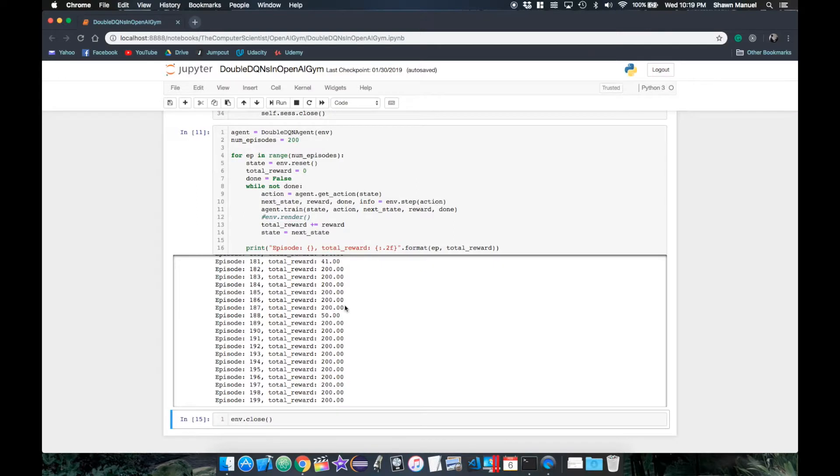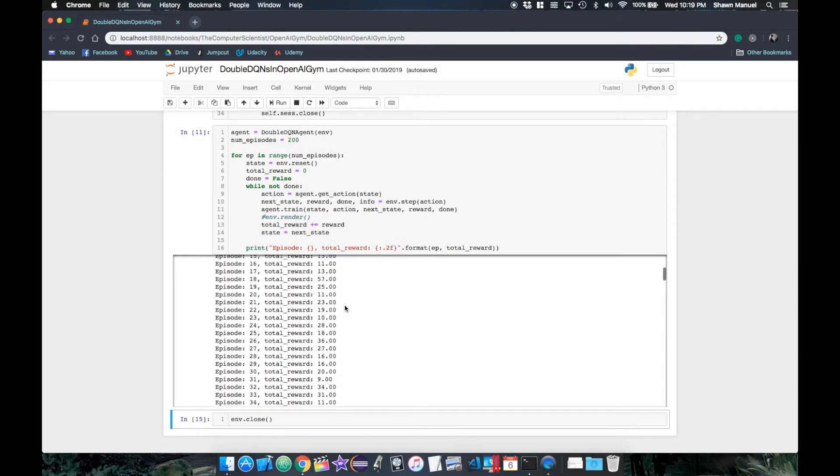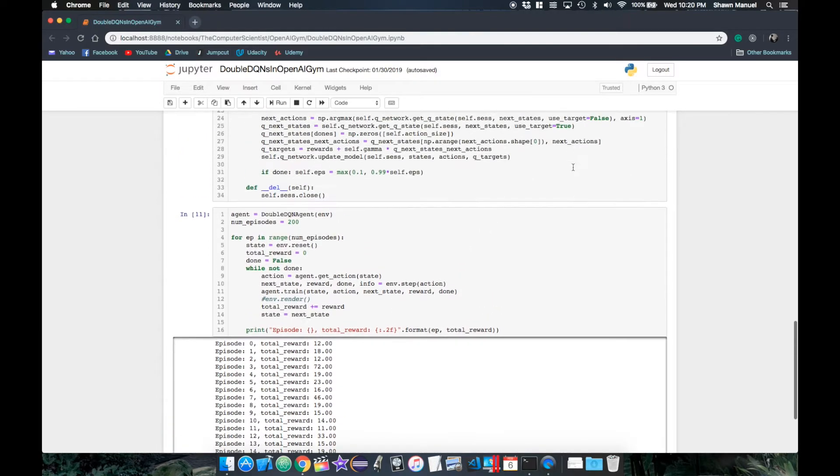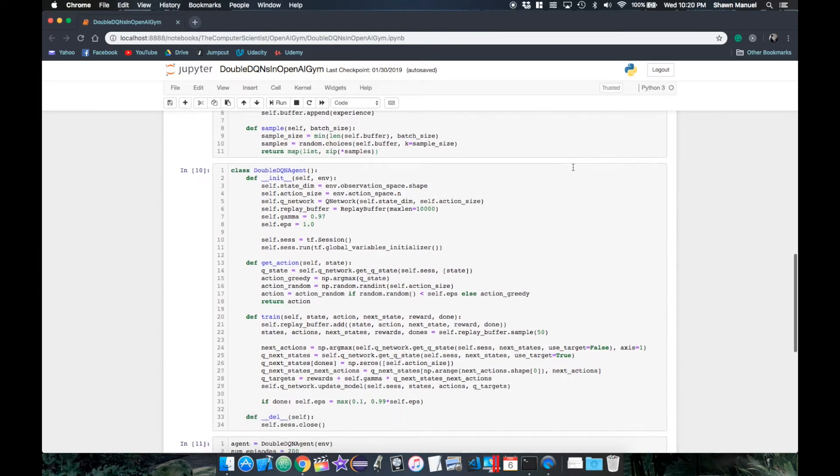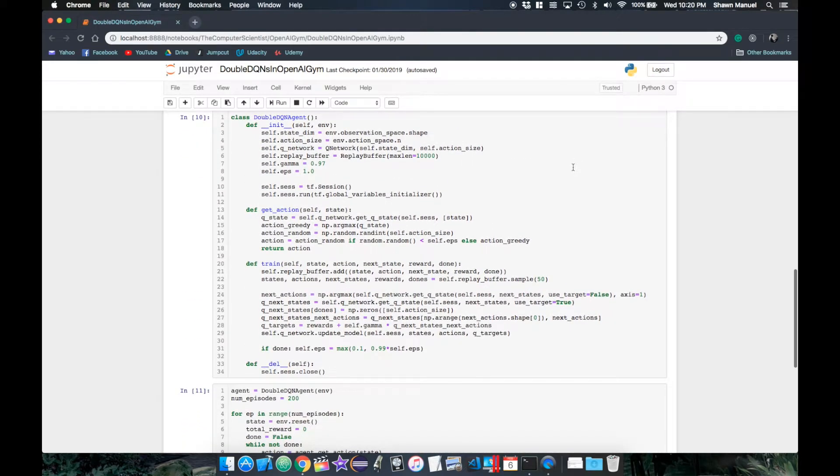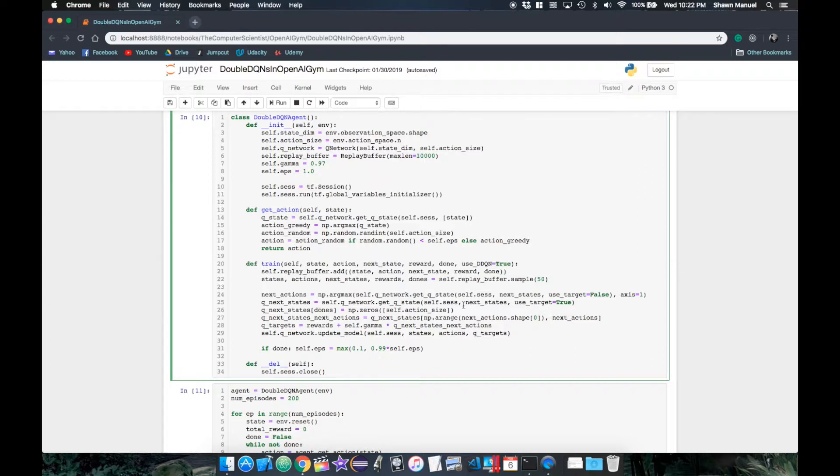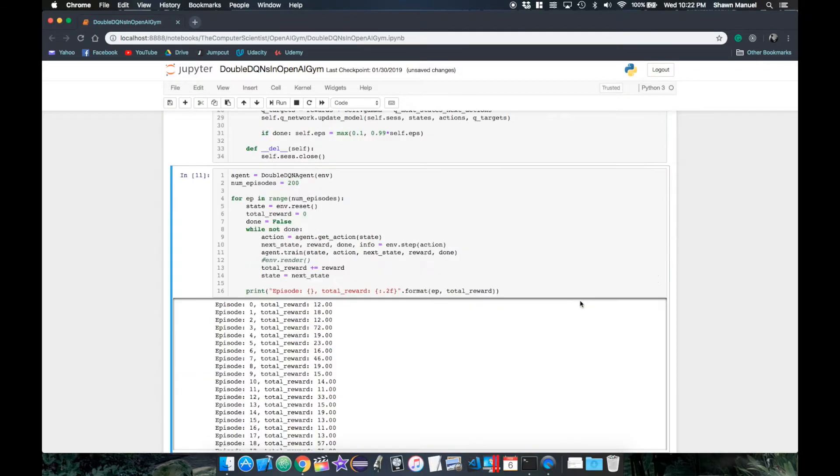So what we're going to do is graph the total rewards over each episode for a number of test runs of our agent using the original DQN and some using the improved double DQN. So we'll first modify the agent's train function to let us specify whether we want to use double DQN or not through a parameter useDDQN, which we default to true. Then when we're calculating our QTargets, double DQNs only uses the target network for evaluating the Q values for the next actions in the next states. So by setting useTargets to useDDQN, we can turn our double DQN feature on or off.